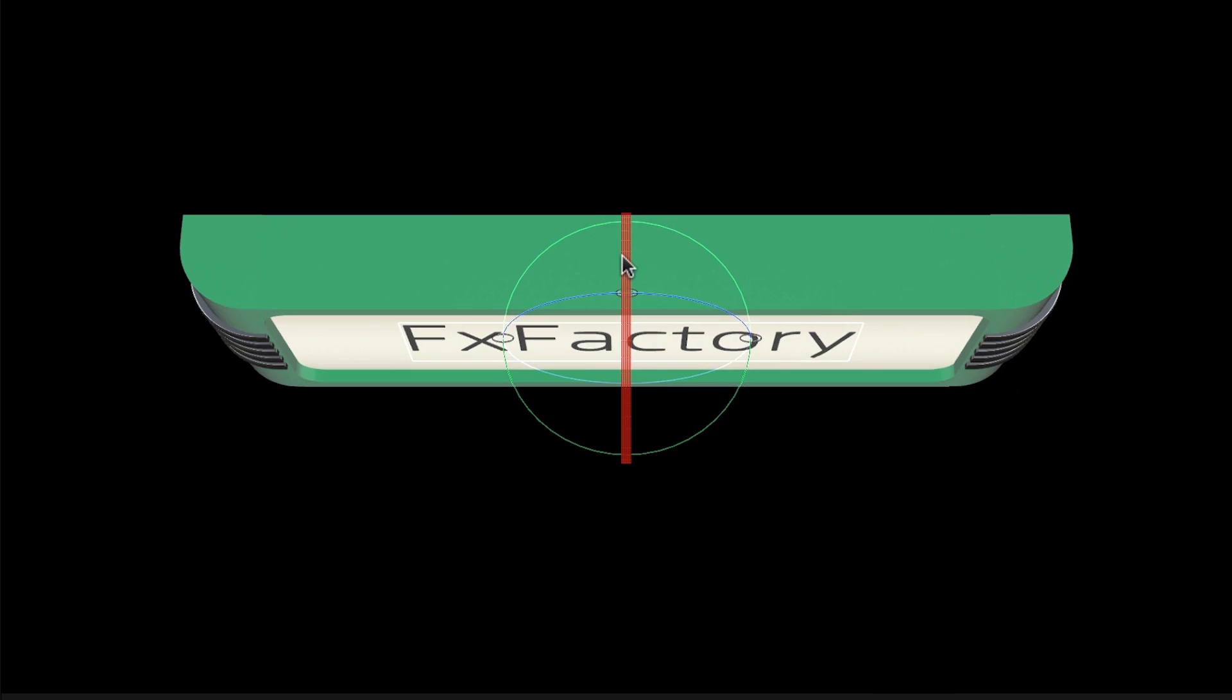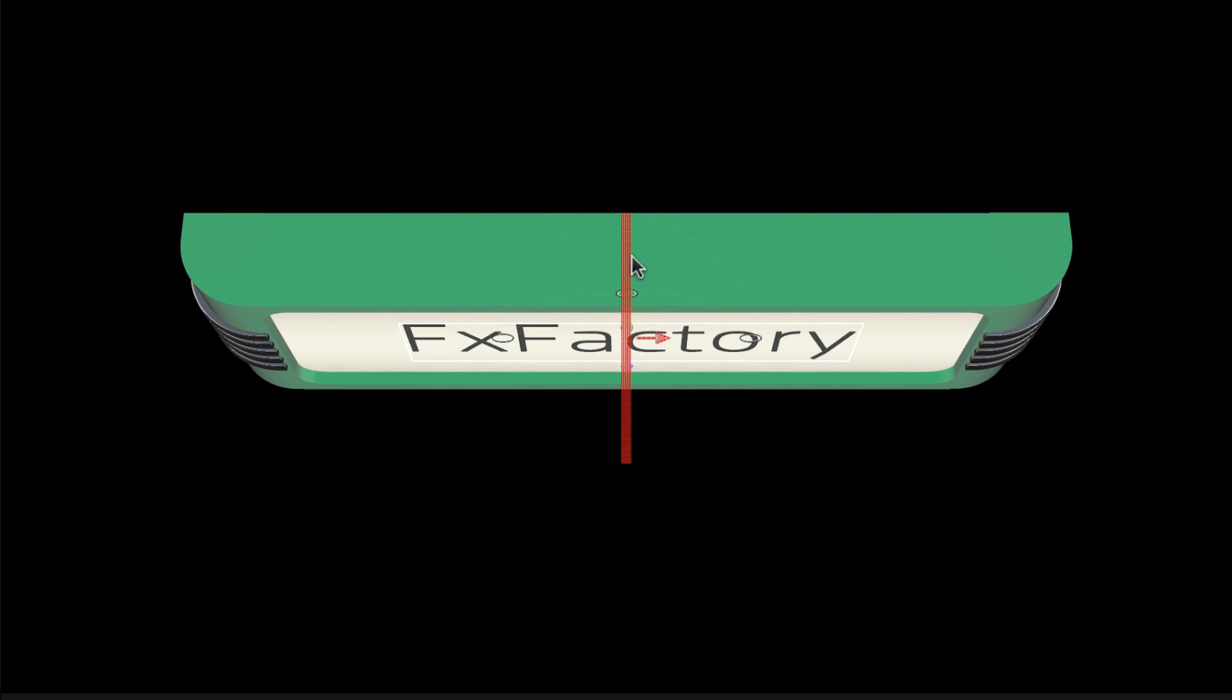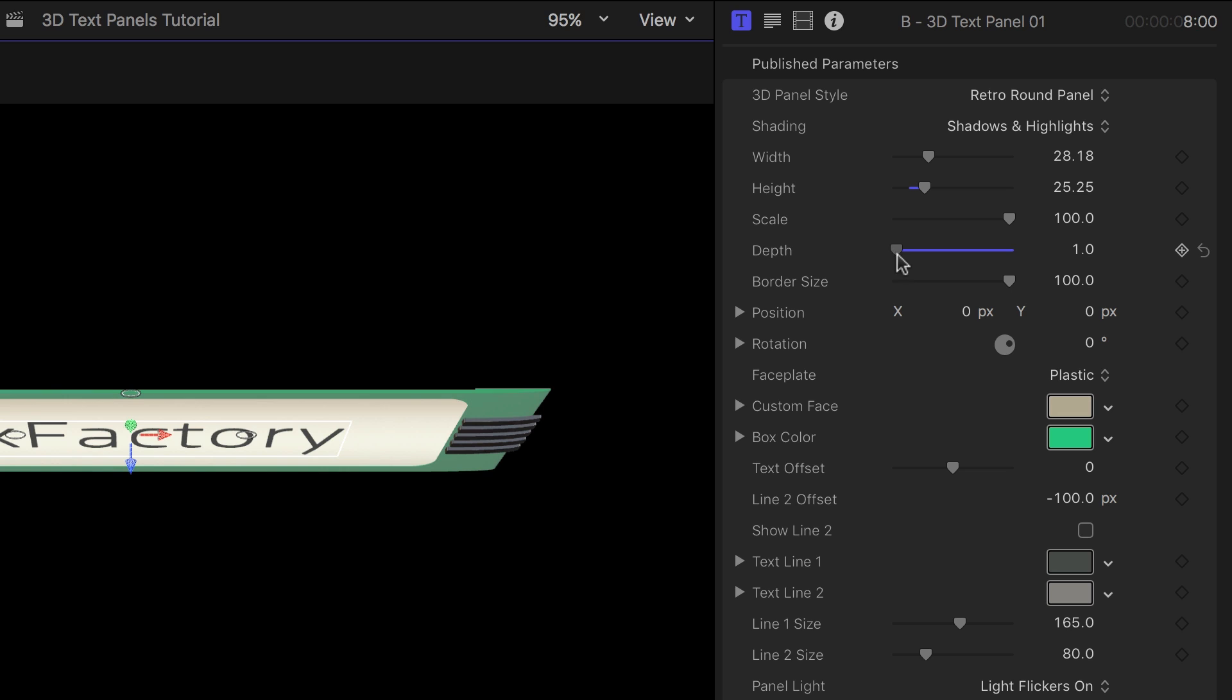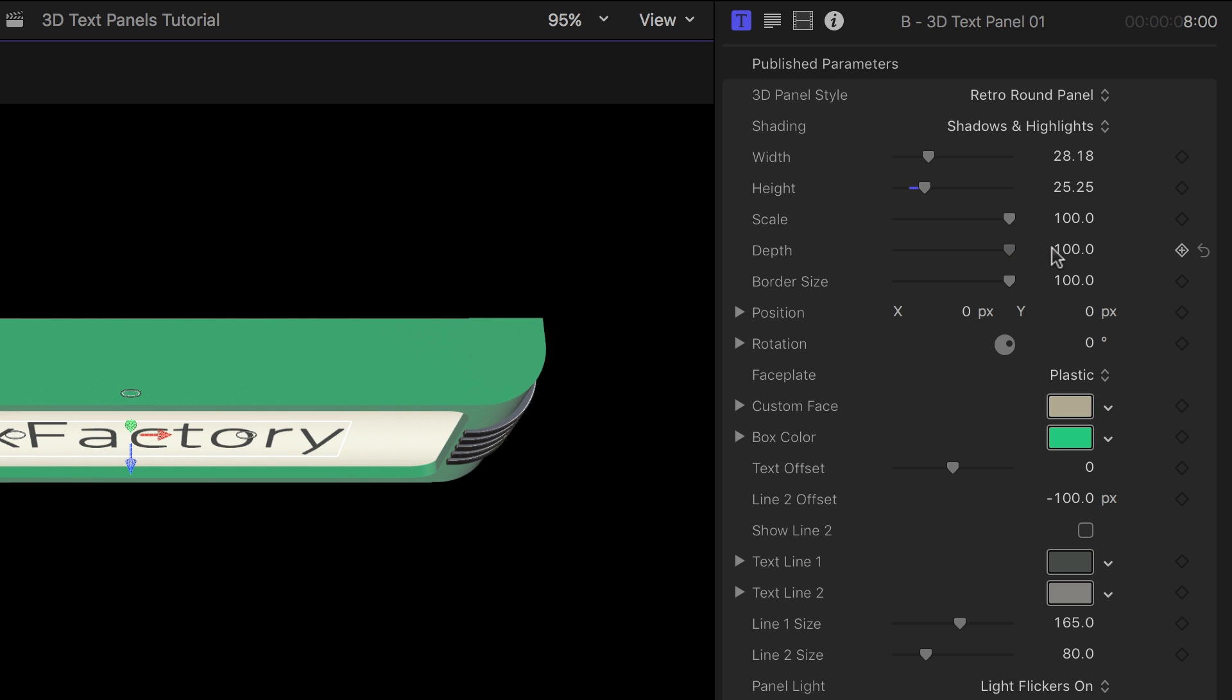If we rotate the panel, you can better visualize how the depth slider and the border size slider affect the title.